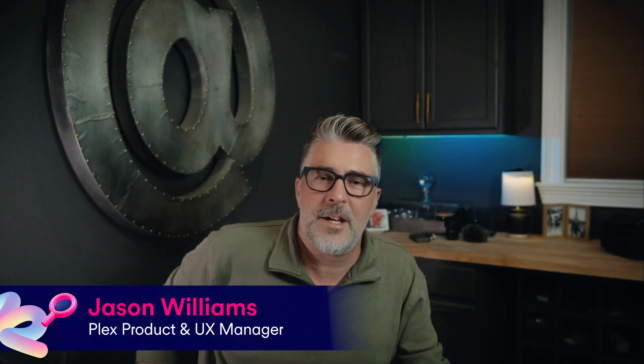Hi, everybody. My name is Jason. I'm on the product design team here at Plex. Today, I want to talk about a feature that's often overlooked, but is incredibly important to us, to the product, and especially our users.